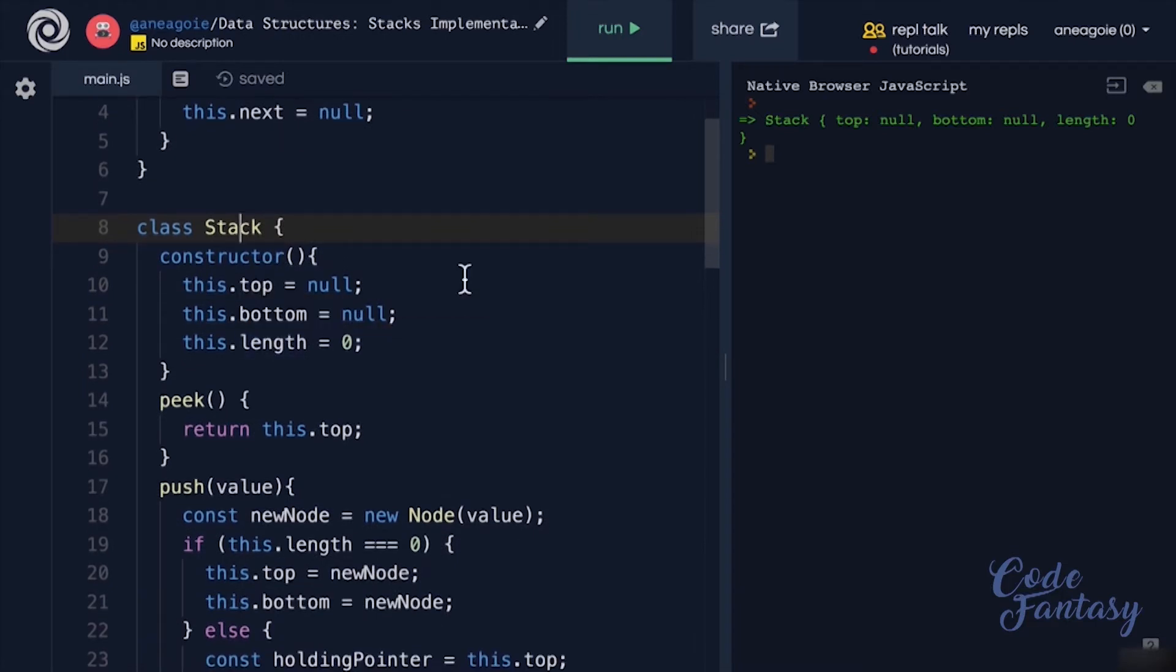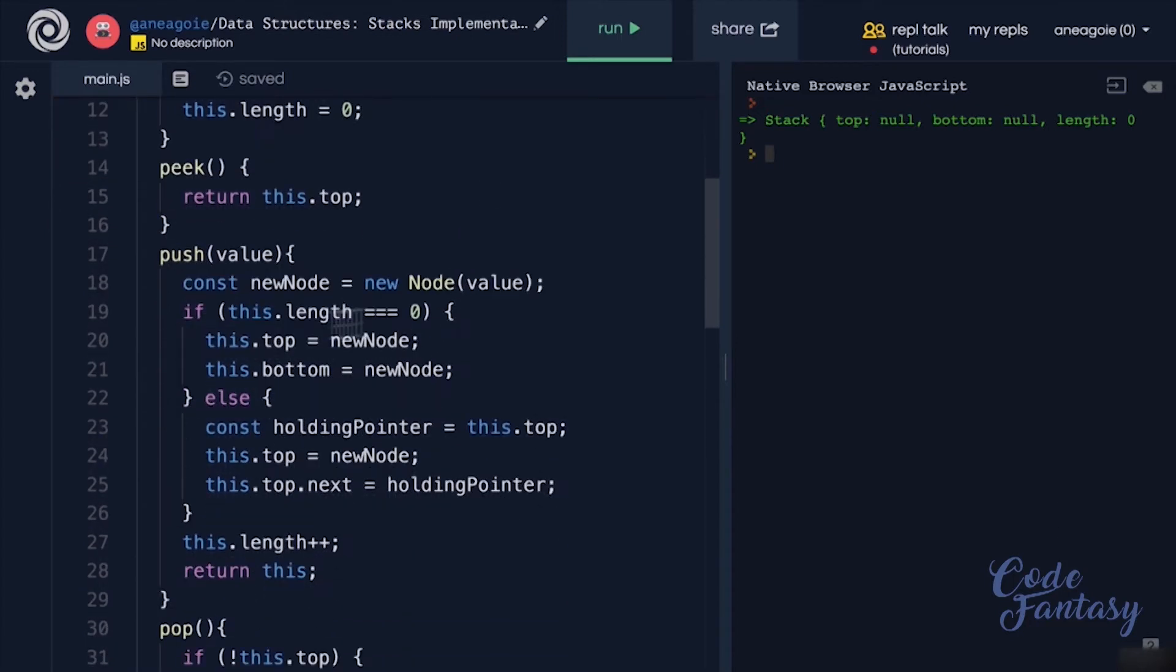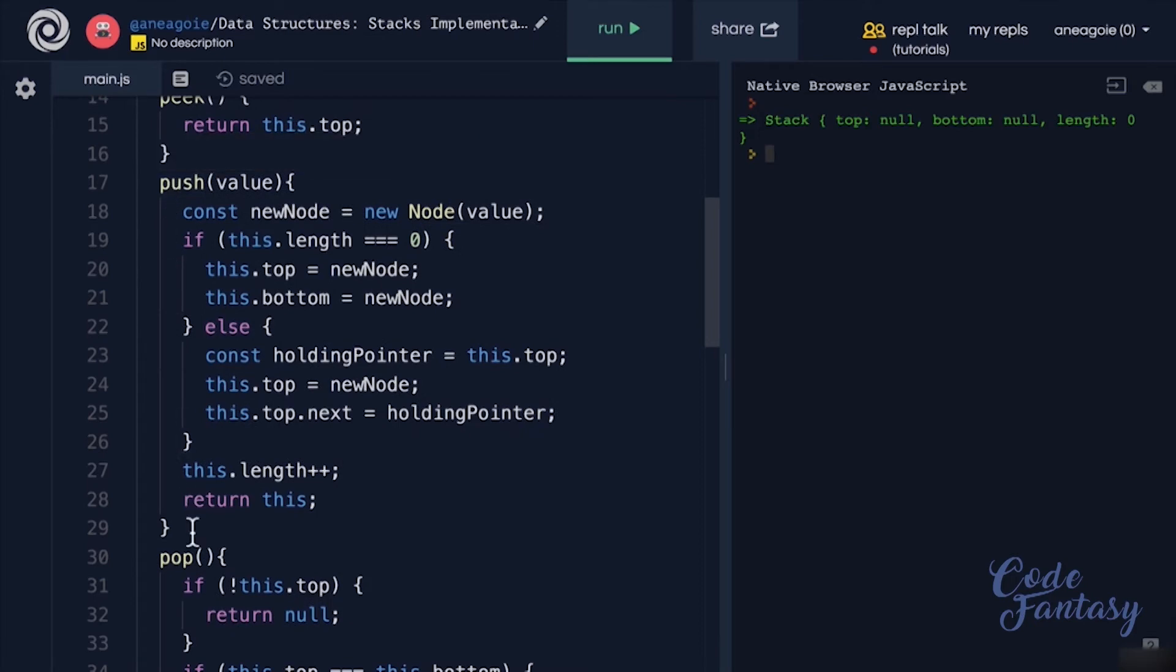The hint here is that it's going to be super simple. It's going to involve deleting a lot of this code because arrays already have push and pop.